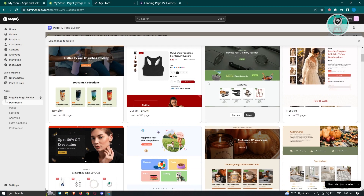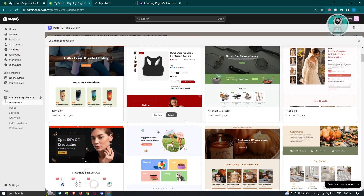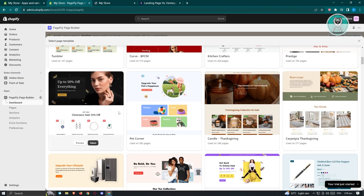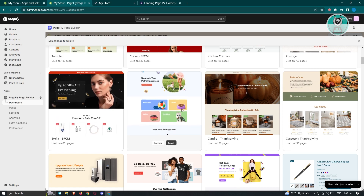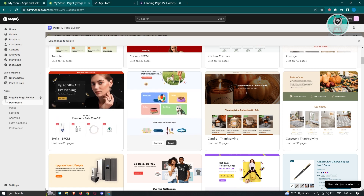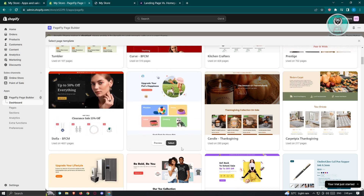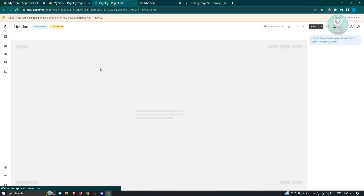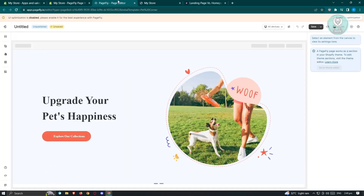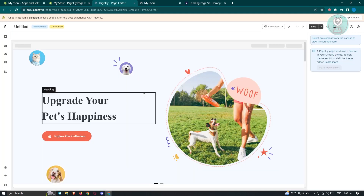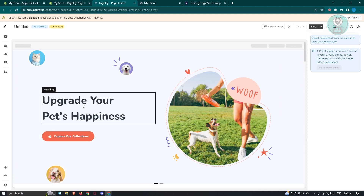If you want to choose a template you see here, just click on the option that says Select. For example, let's choose one — go ahead and select it. It's going to open up another section where you'll be able to edit your landing page.